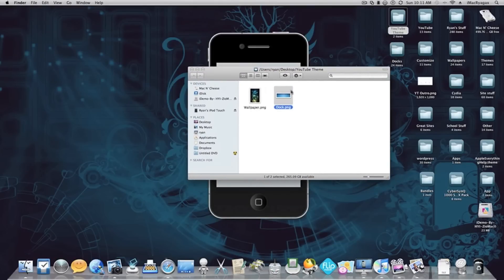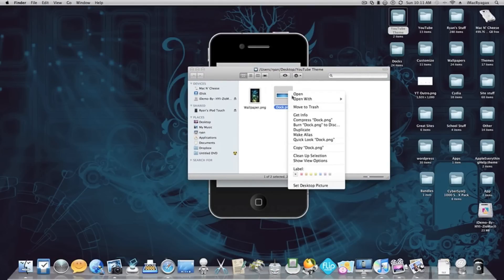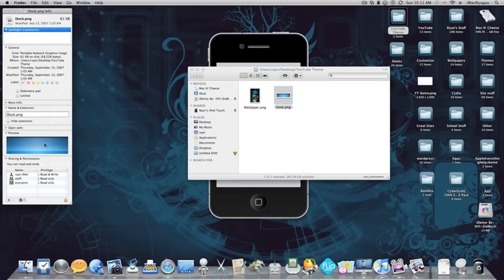Once you have your dock, you're going to want to rename it. On Mac, go to Get Info, and then type in "dock.png".